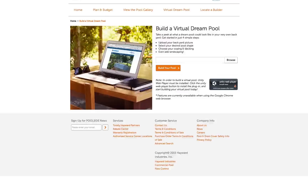At MyDreamPool.com, you also have the option of building a virtual dream pool. You could take a peek at what a dream pool could look like in your very own backyard in just four simple steps.